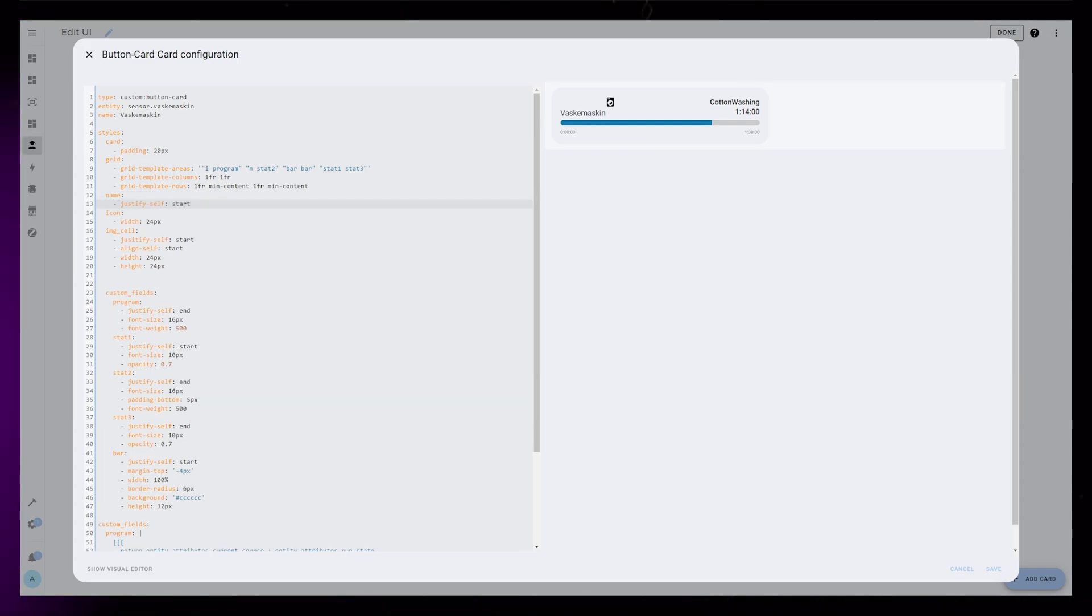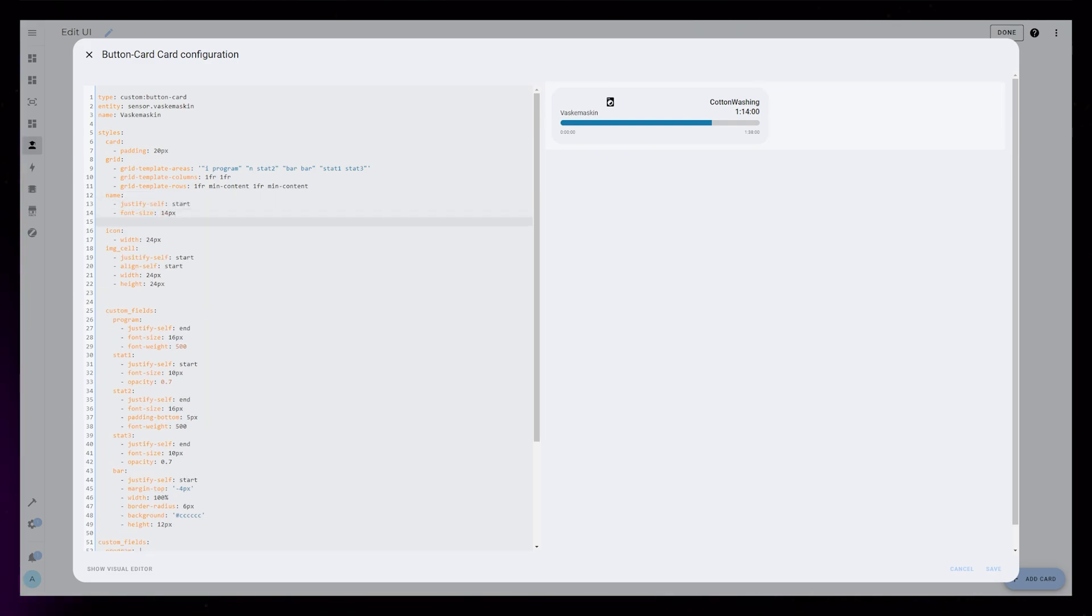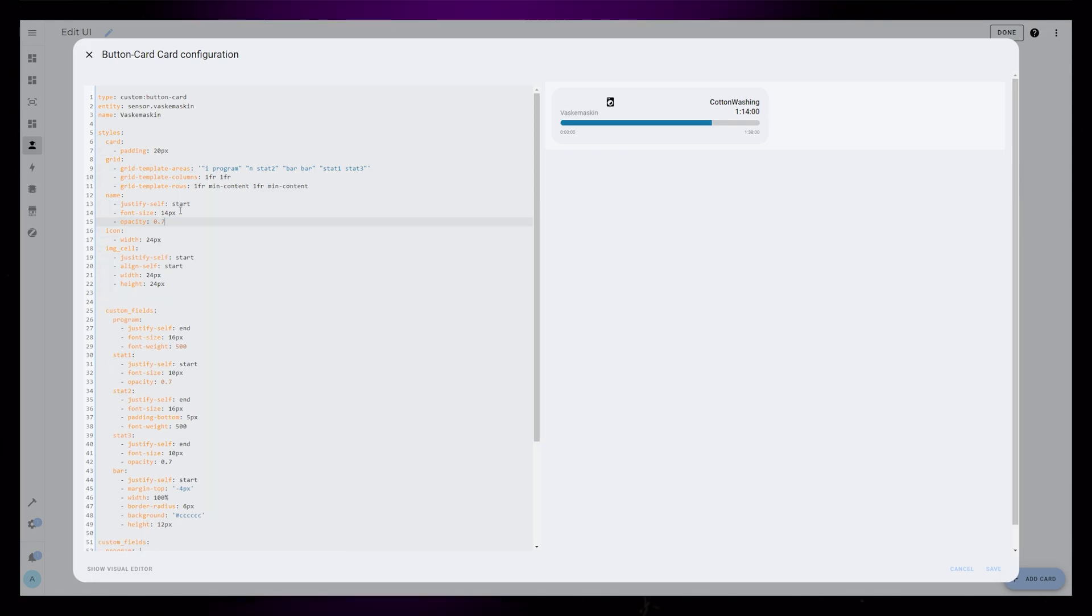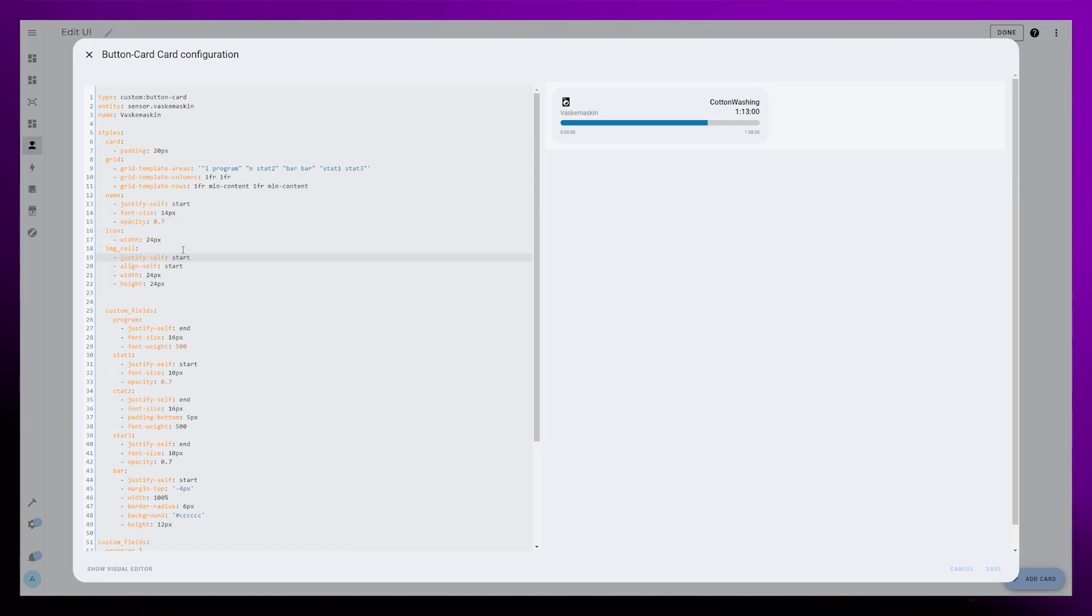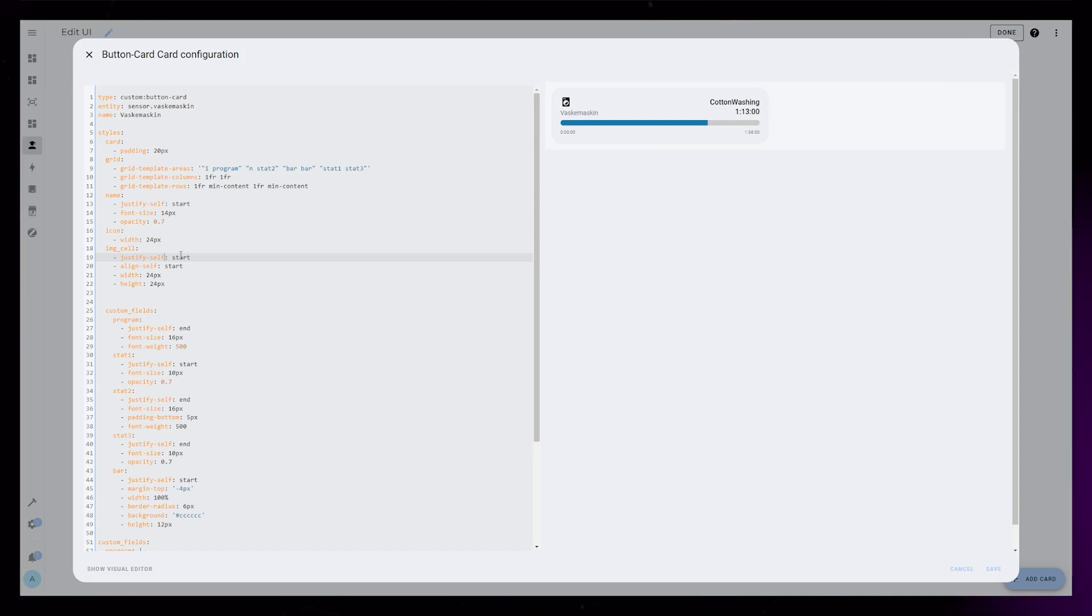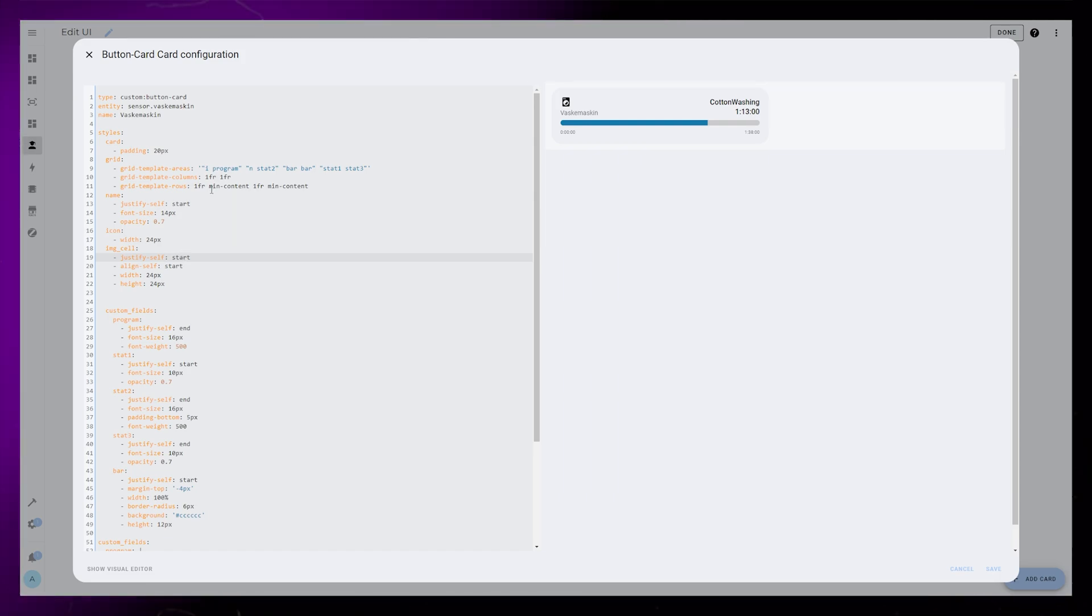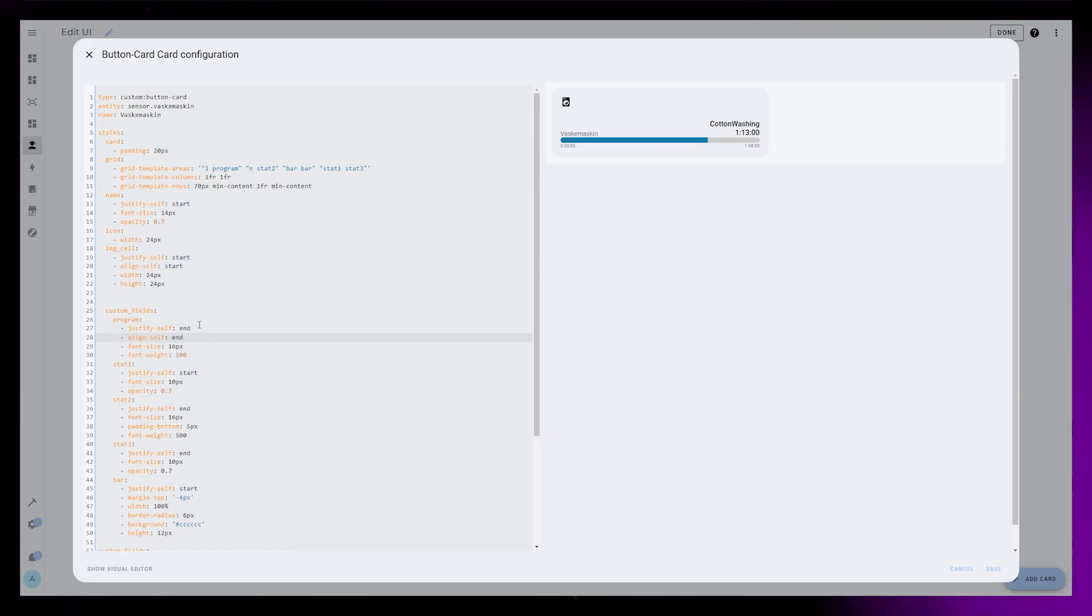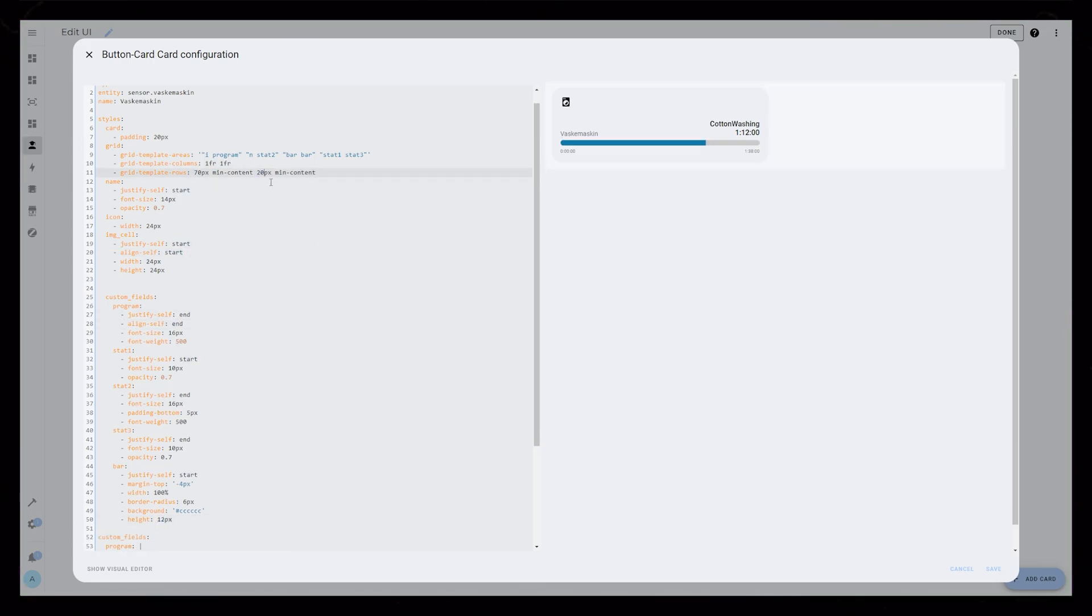So if you for example want to add a background color around the icon, you add that to the IMG cell. But if you want to change the color of the icon, you do that in the icon element. Here I just change the size and move it to the left. Now it's starting to look like something. The trick now is to just adjust the grid row sizes to give all the elements a bit more space.